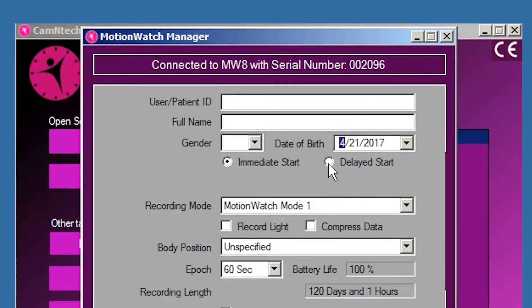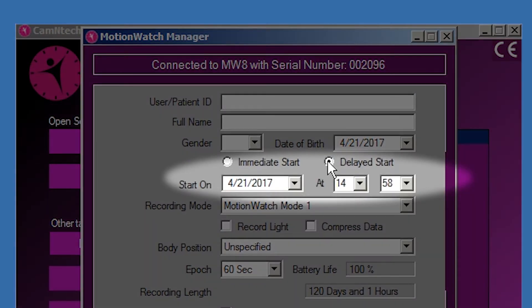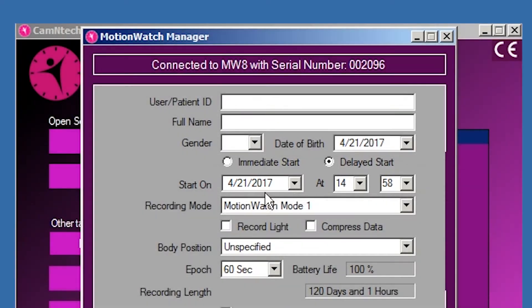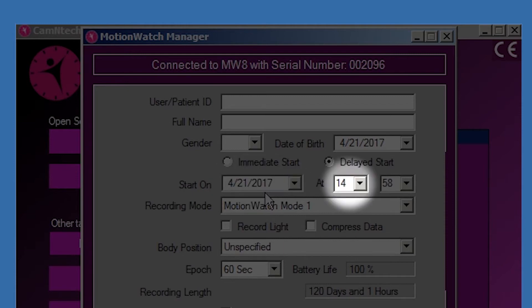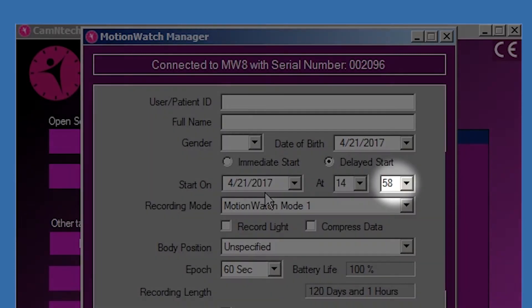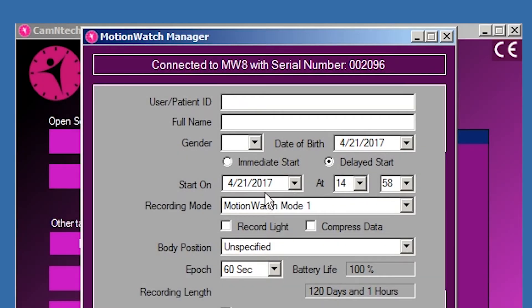Select Delayed Start to show the start date/time controls. This option allows the recording to be delayed for up to 30 days into the future. Use the date, hours and minutes controls to select the required start date and time.